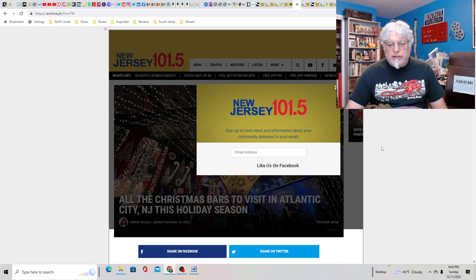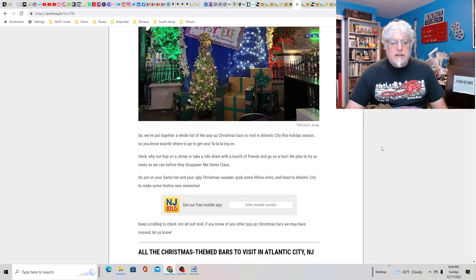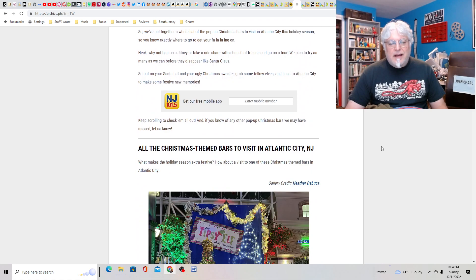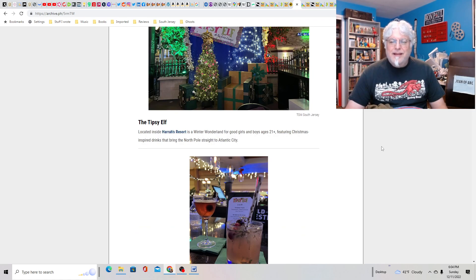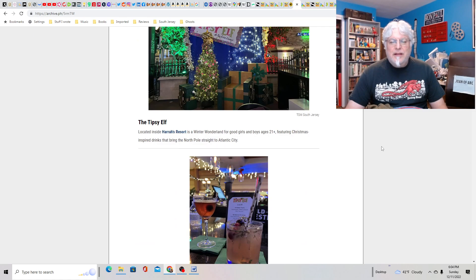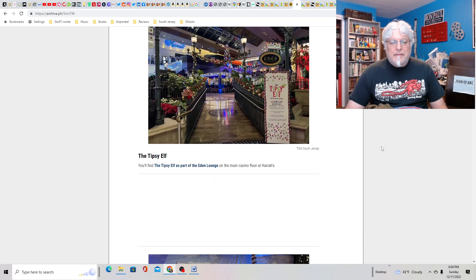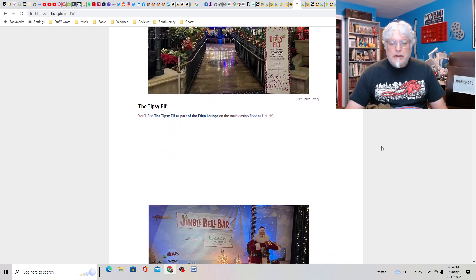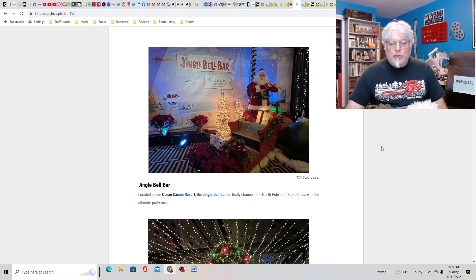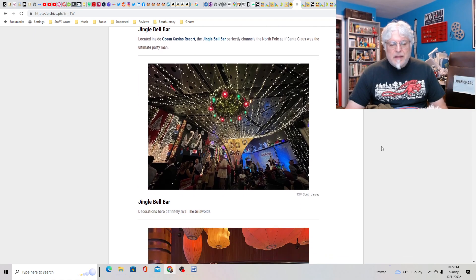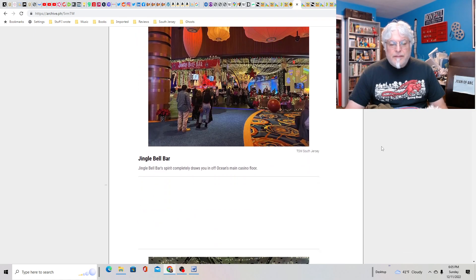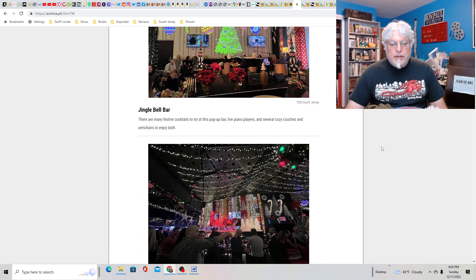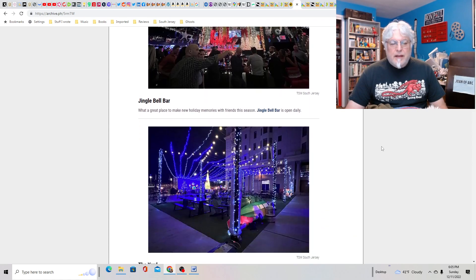All the Christmas bars to visit in Atlantic City this holiday season. You mean there are safe ones? Tipsy Elf inside Harrah's Resort. That would be safe. I guess these are all temporary. That's kind of cool. Tipsy Elf is part of the Eden Lounge. The Jingle Bell Bar at the Ocean Casino Resort. Look at that.